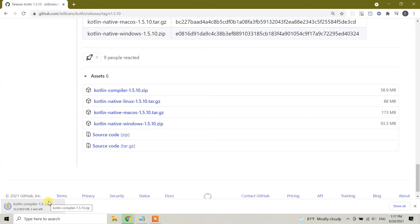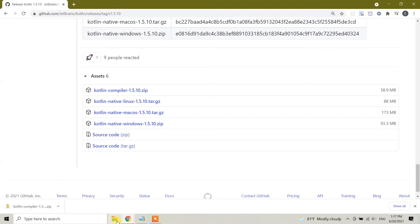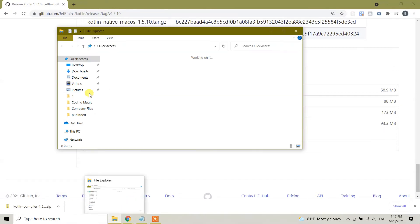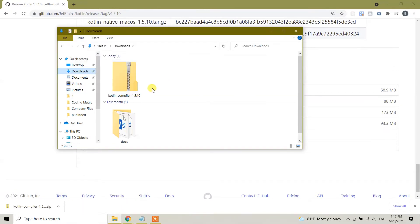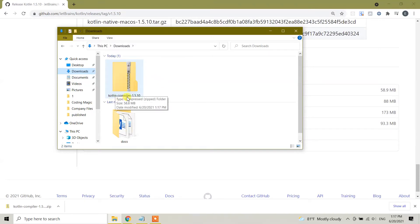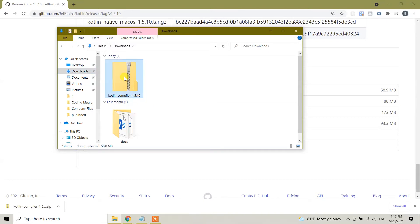Once it's completed, we need to unzip this zip file and then we need to copy this one to the C drive, which we're gonna do together. So it is completed and here I'm gonna open my downloads folder. In my downloads folder I see that kotlin-compiler-1.5.10.zip.